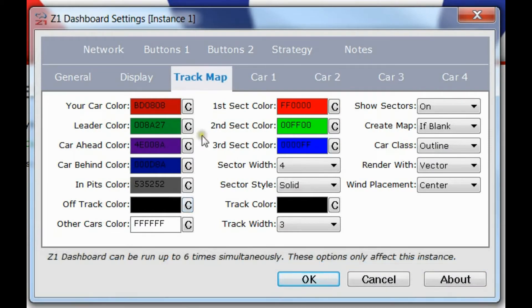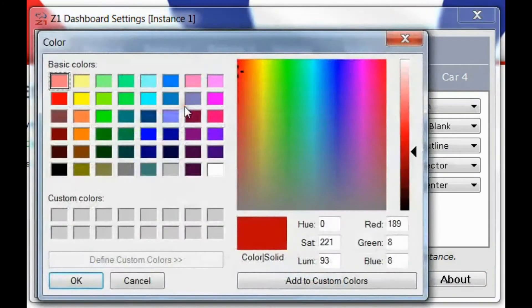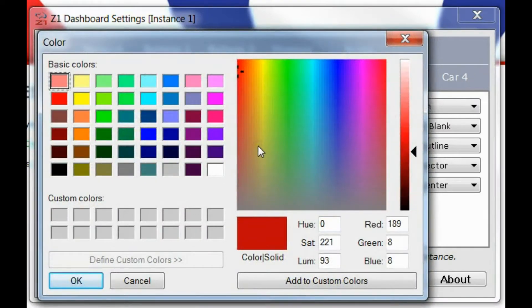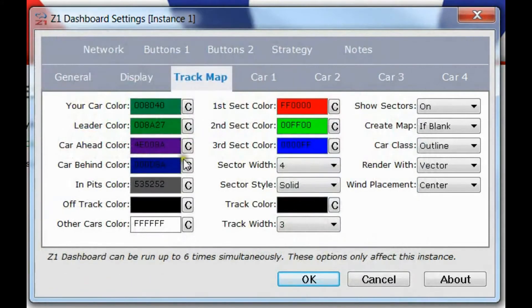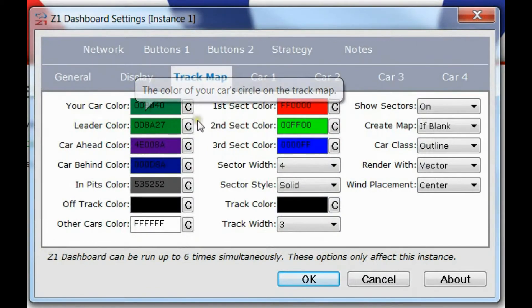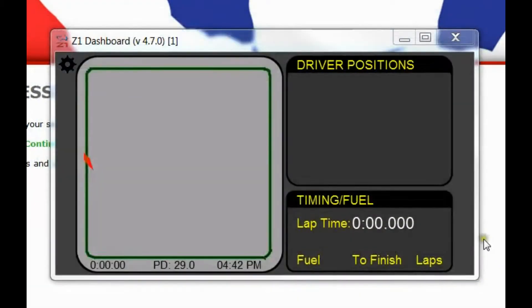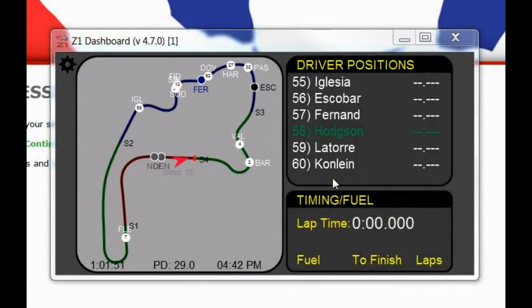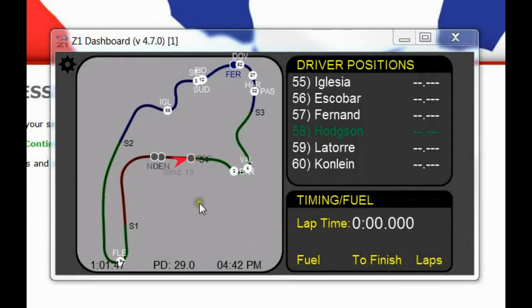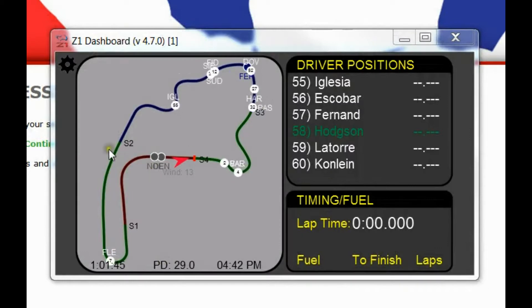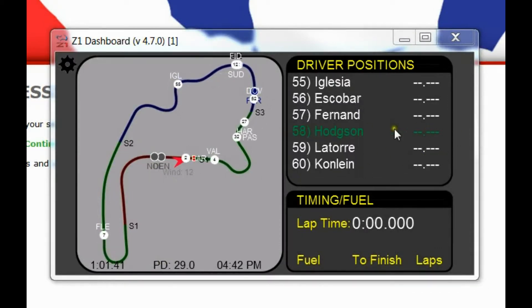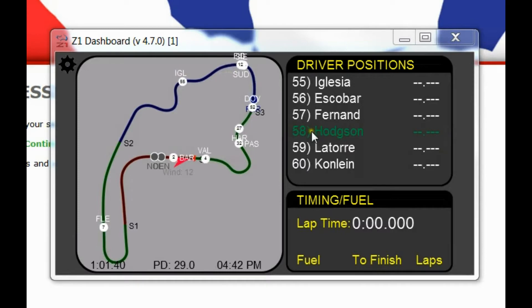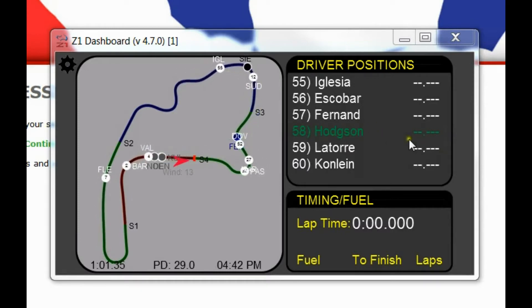To customize one of these you just click on the C icon which brings up this color chooser and then you can choose a new color. So if you want your car to be green, click on green, click OK and now I have a green dot for me. My car will be rendered with a green circle here. I'm actually not in the car at the moment so I don't appear on this track map. But you'll notice that my name is highlighted in green because that was the color I chose for that option.